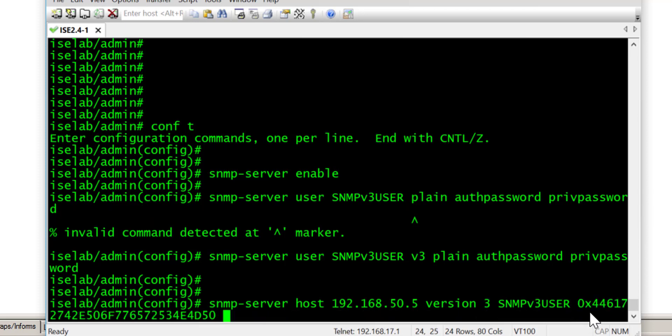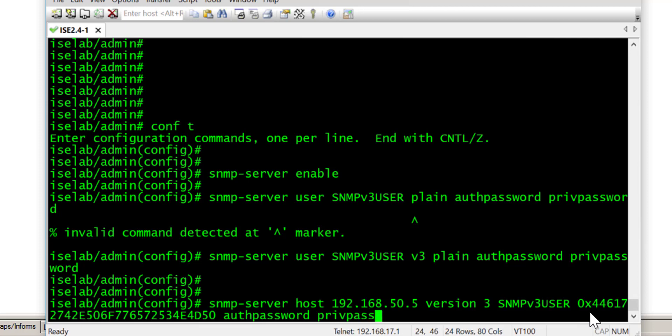Once you've specified the engine ID we now need to enter the password for authentication and encryption. So we'll do the same again for this step. Authpassword and privpassword.